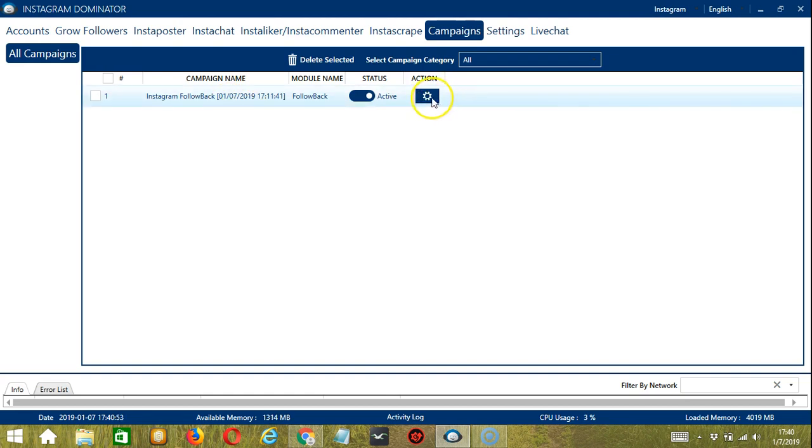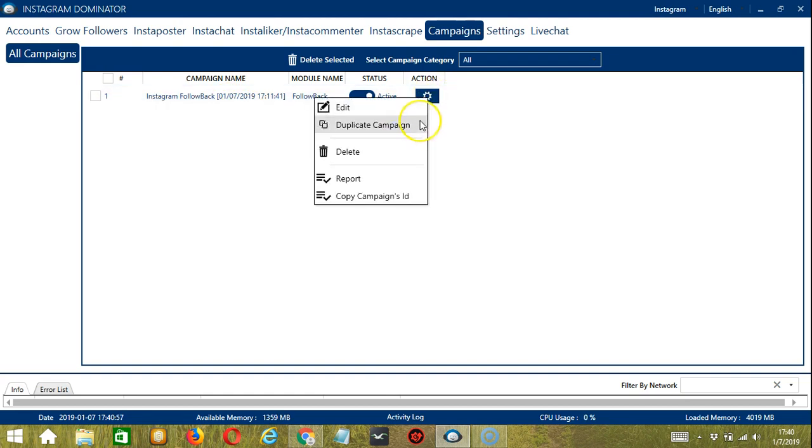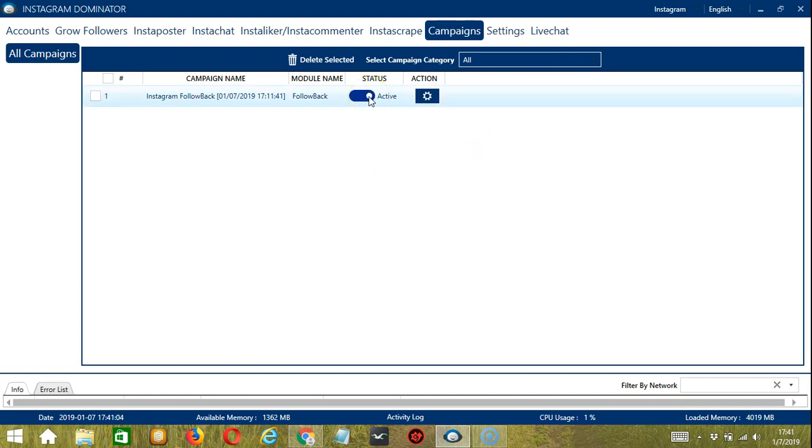If we click the action button, you can edit, duplicate, or delete the campaign. You can also click the status button to set it from active to paused.